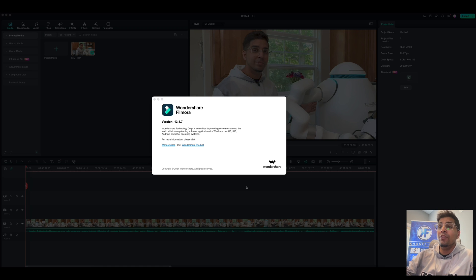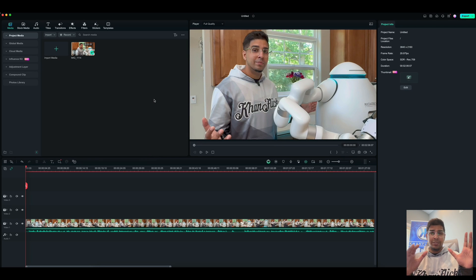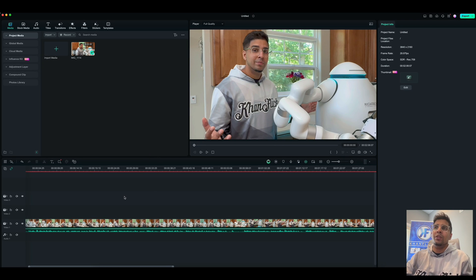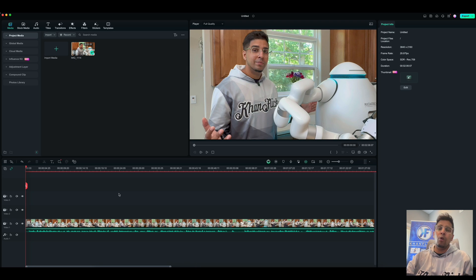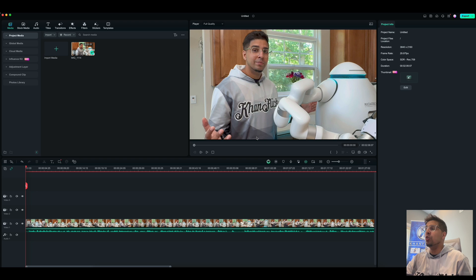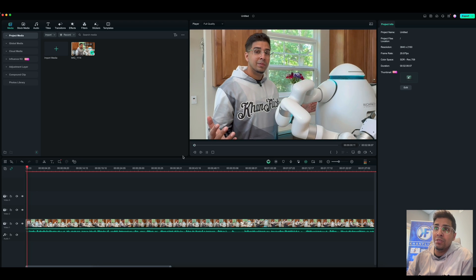Alright, so I have the new update here. So this is 13.4.7. And to kind of give you a little demo, I want to add and use one of my latest videos. This is regarding Atom, a robot that I just reviewed. But what we're going to do is highlight some of the newest AI updates. So the first thing I want to show you is the audio off the bat.